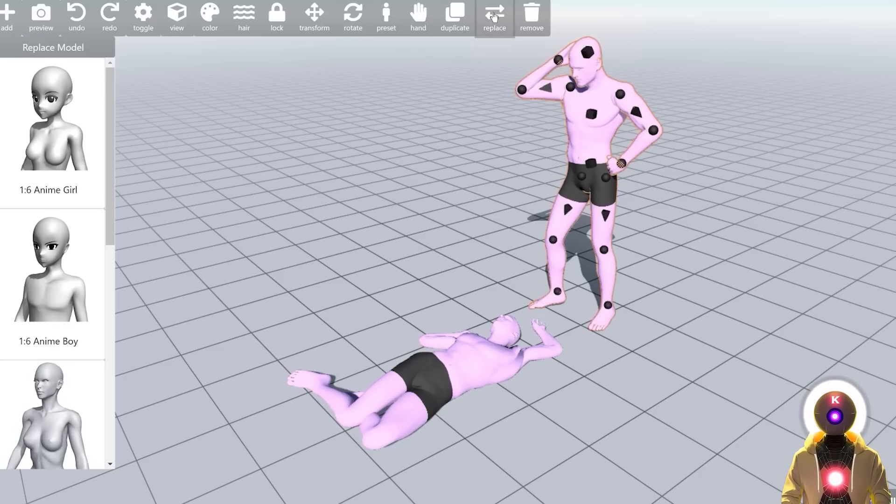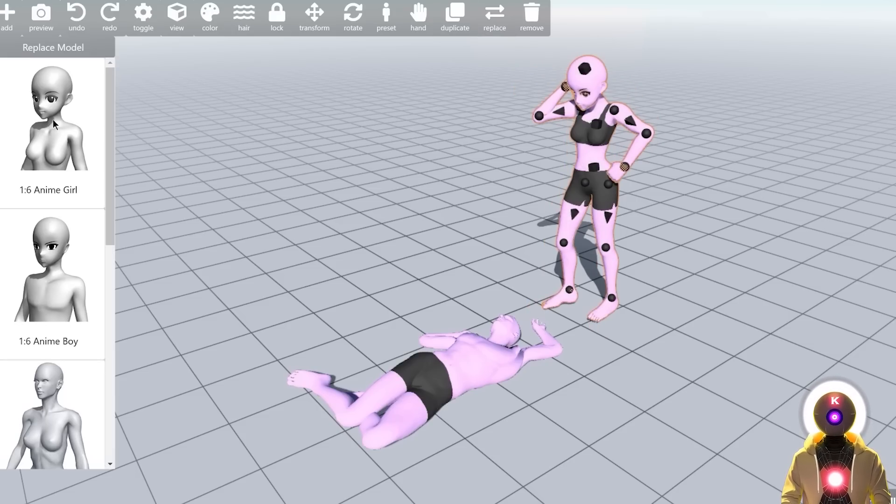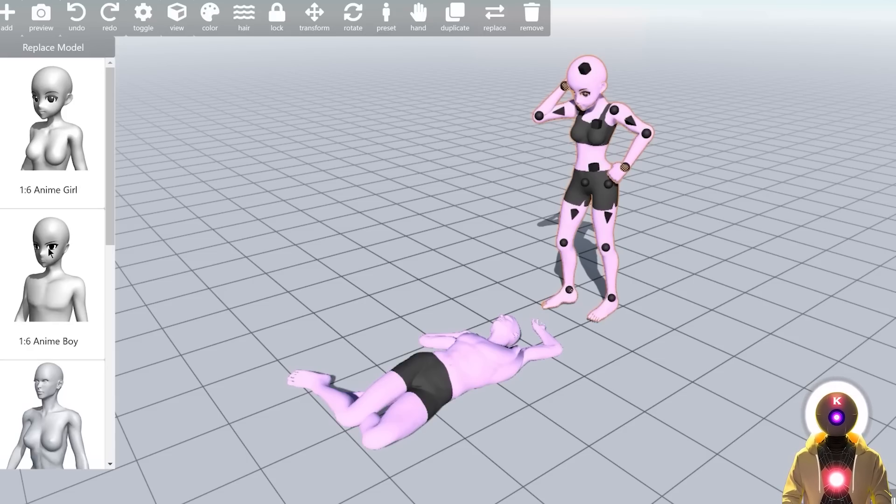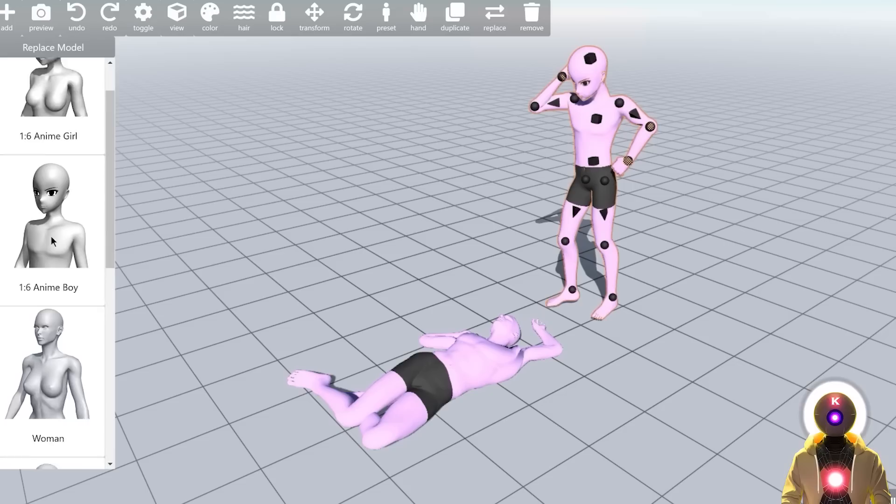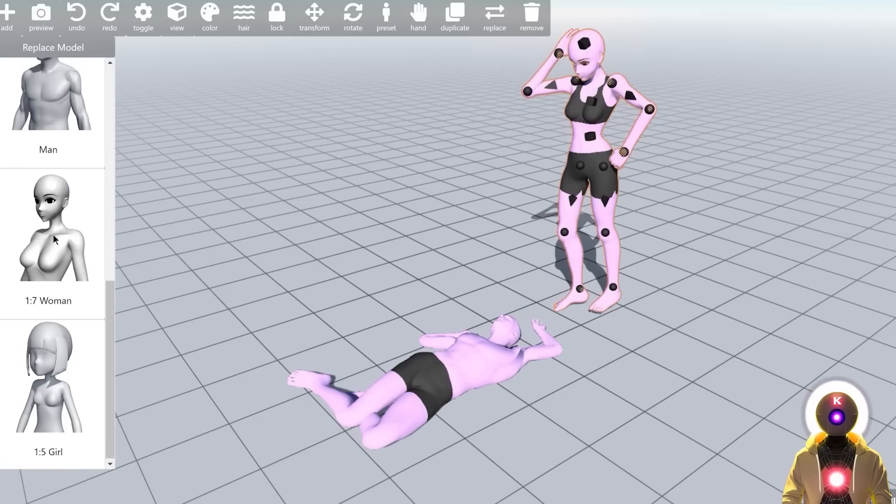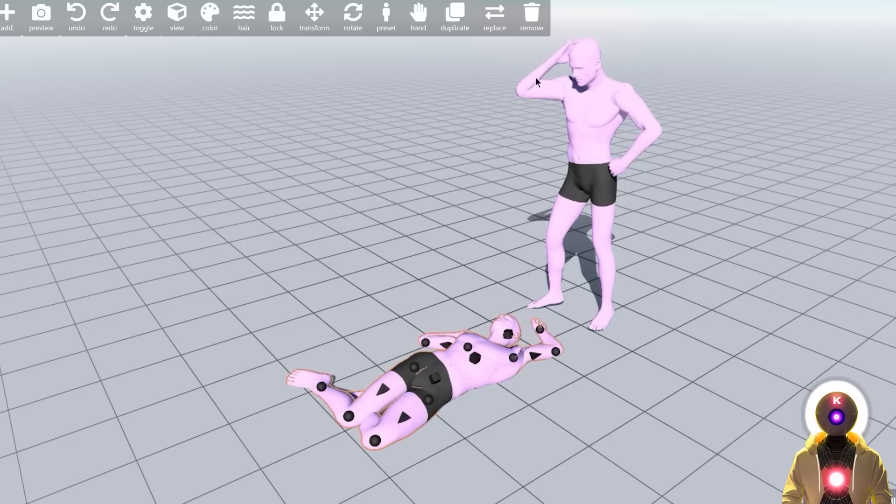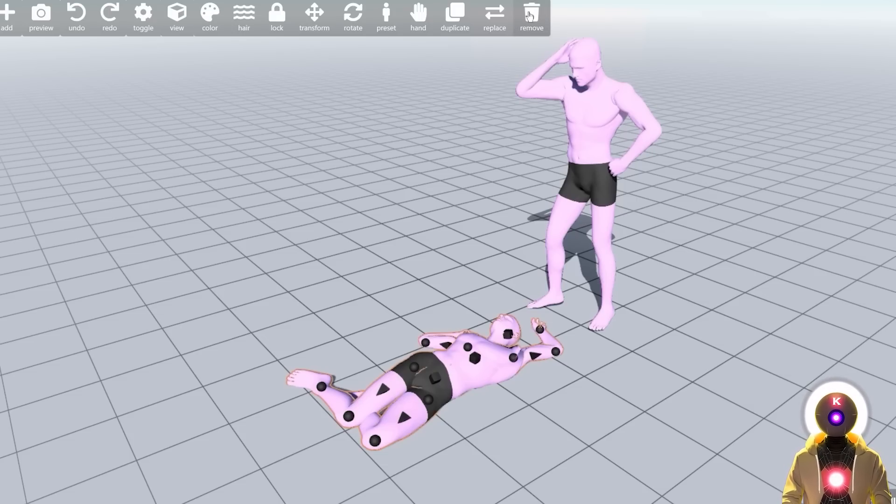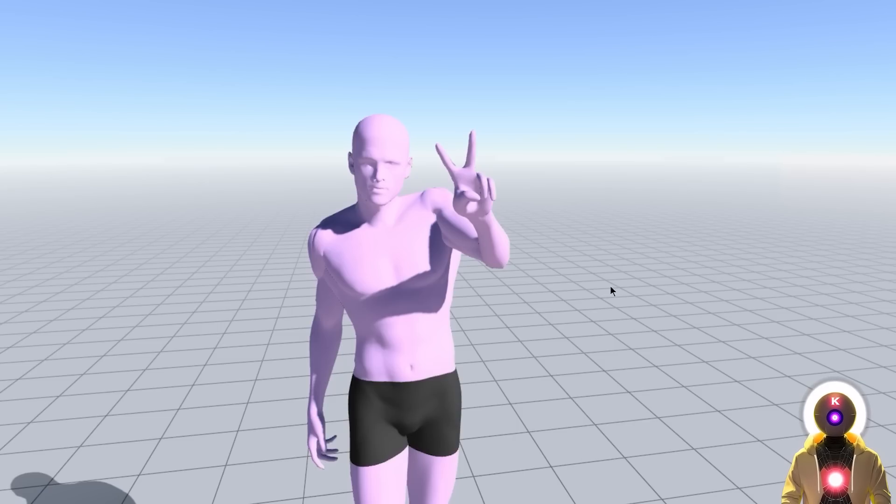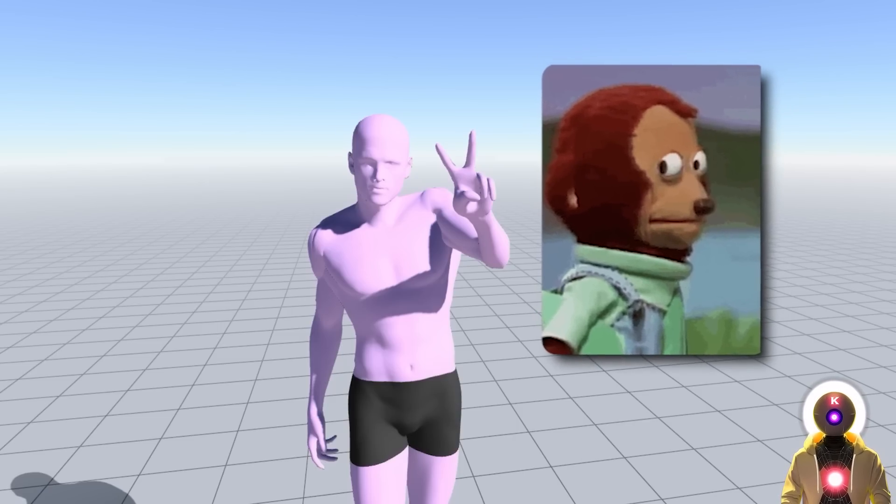So then you have the replace option where you can easily replace the character with another model. So let's say you want some anime girl, for example, you can easily do that, just replacing the character and it will stay in the exact same position that you left her. And there's a few model available like the anime girl, anime boy, the woman, the man, another version of a woman and a version of a woman with a big head. And then finally, you have the remove button that allows you to easily remove evidence. And now as you can see, our character is happy that it's not gonna go in prison. Well, not this time at least.